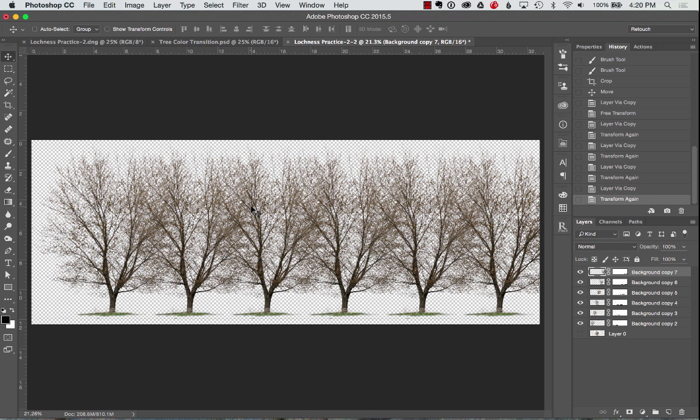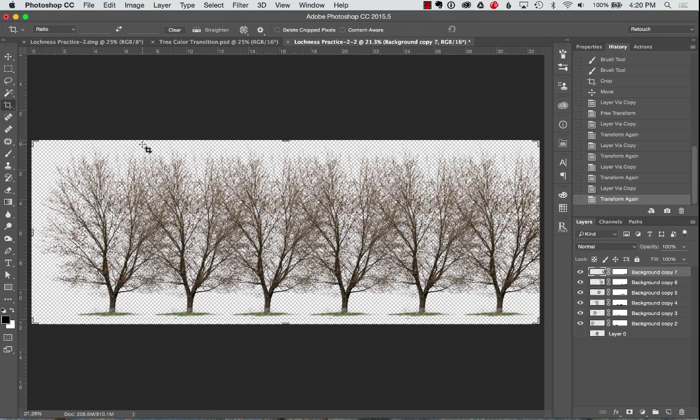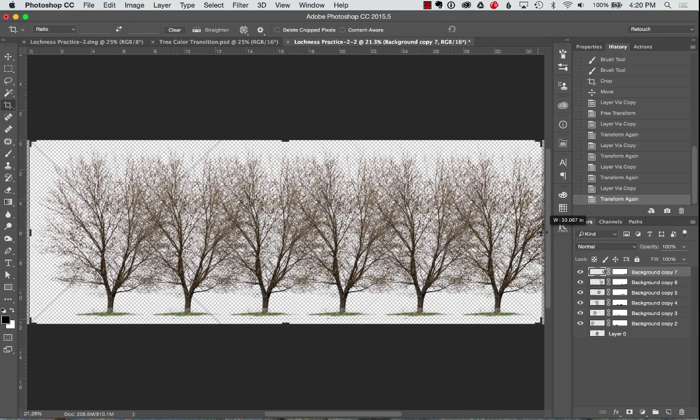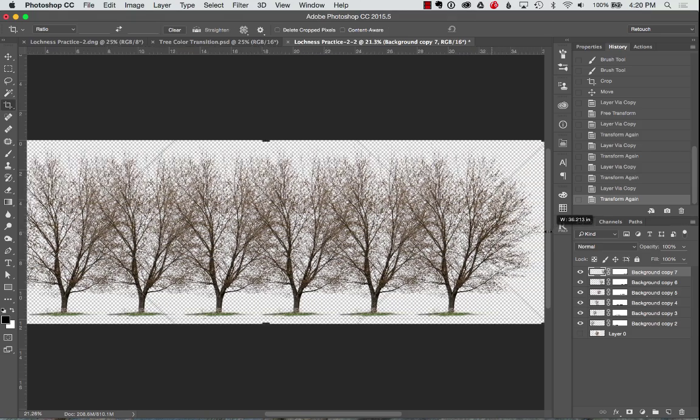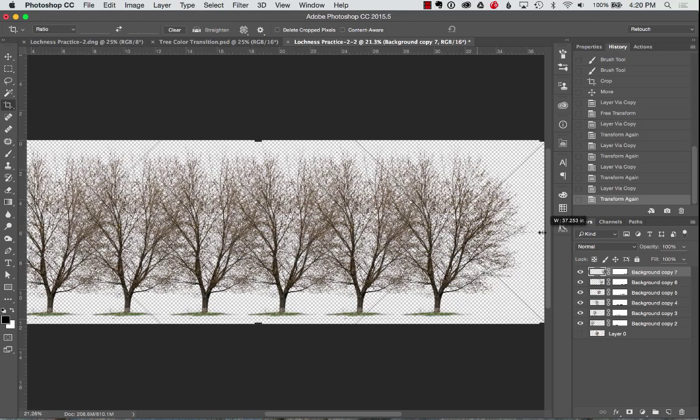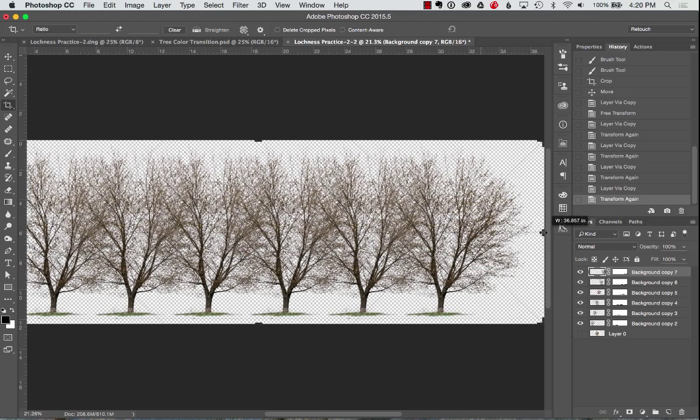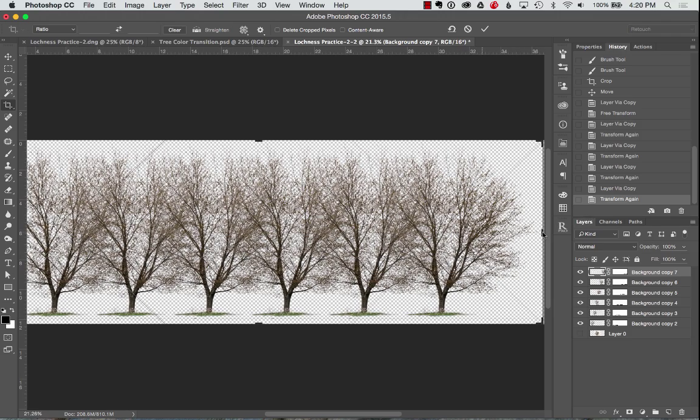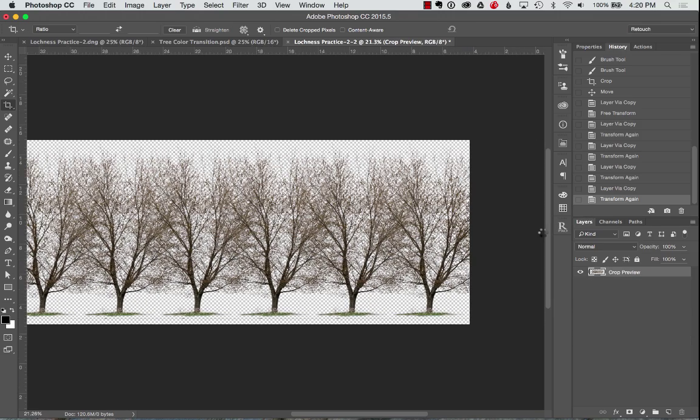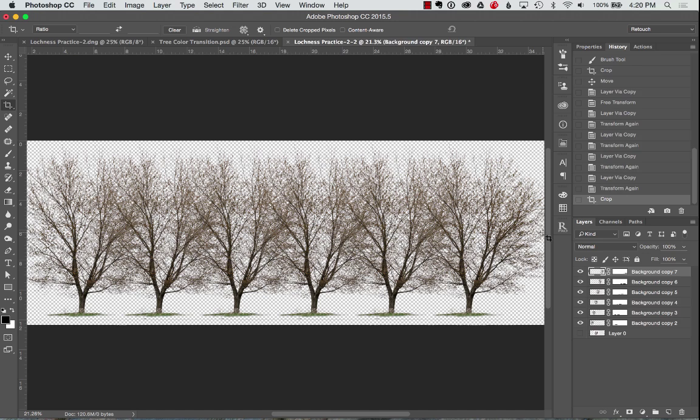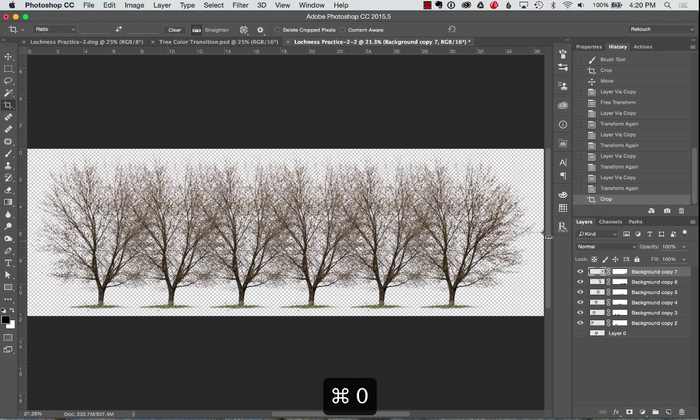All right, now I have all my layers. Now I ran out of room, I didn't have quite enough. So once again, no problem, hit C for your crop tool. Grab on the edge, simply drag out the canvas where you want it. Hit Return or Enter to accept those changes. Hit Command Zero, brings this out so we can see everything that's happening. So there's all of our trees all ready to go.